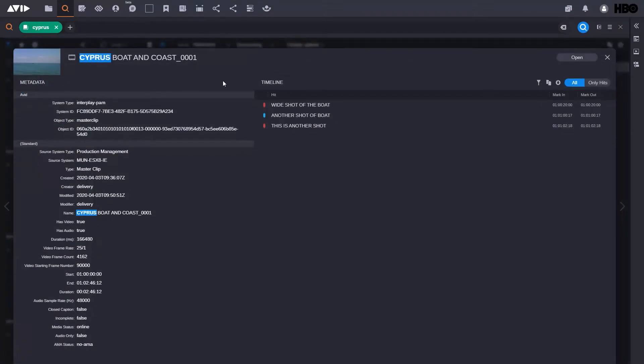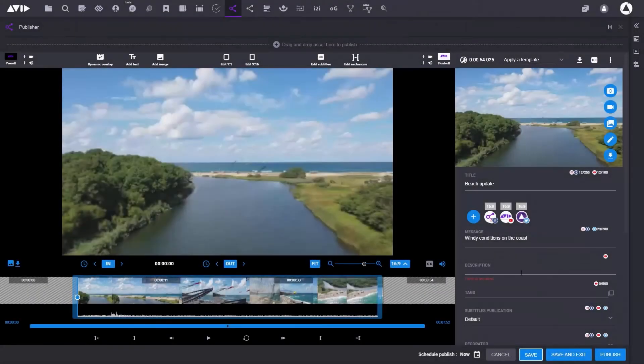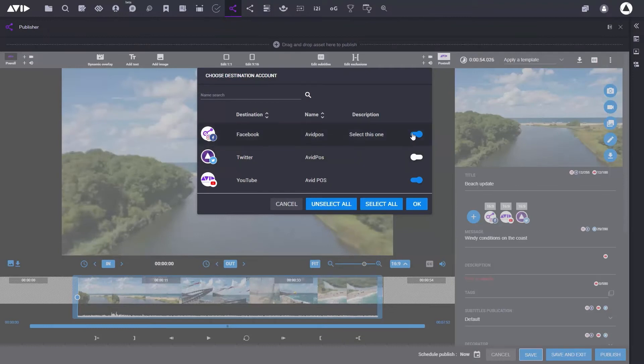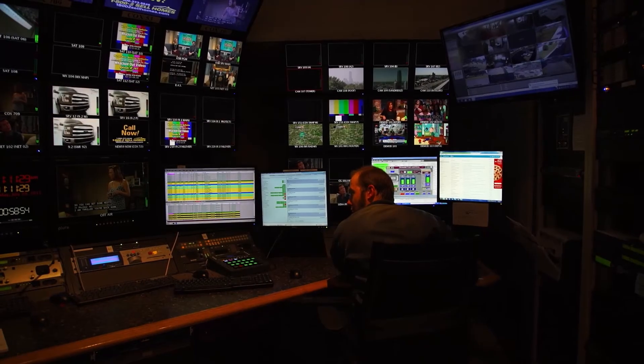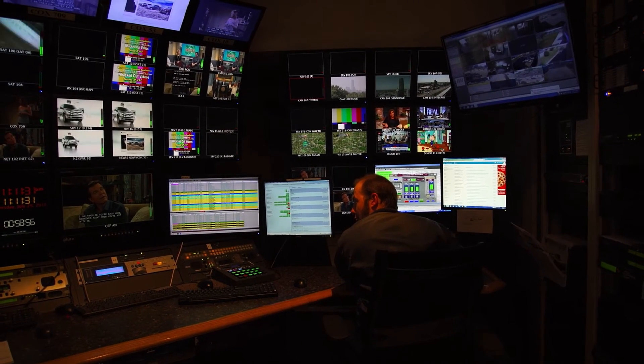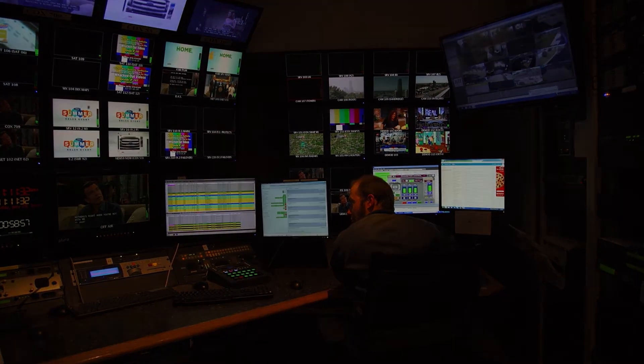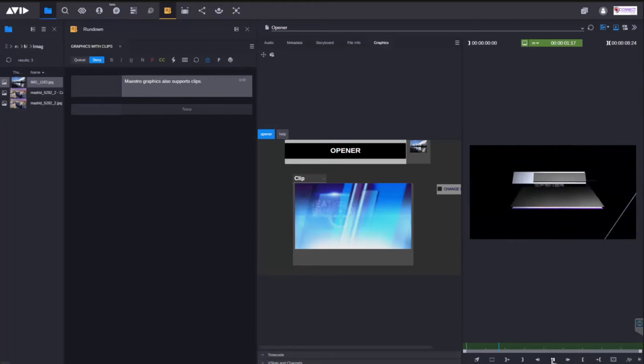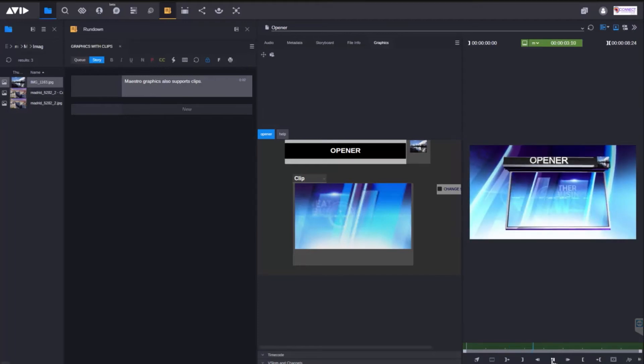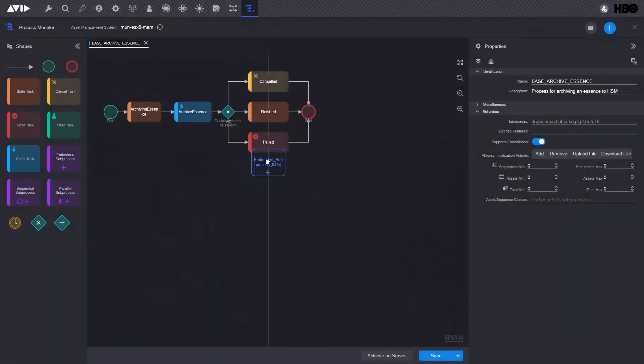When it comes to distribution, Media Central Publisher has all the templates and tools to get your story to viewers on multiple online and social platforms, or publish to your studio with FastServe playout. And don't forget the great Maestro Graphics integration too.